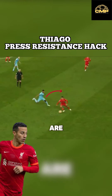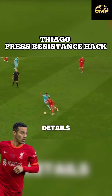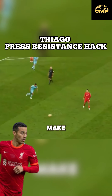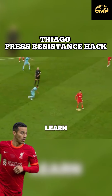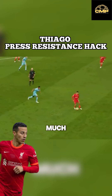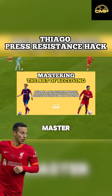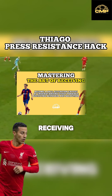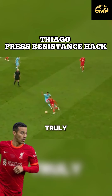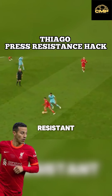There are tons of tiny details like this that make the biggest difference. Learn them all and much more in our newest program, mastering the art of receiving, to truly become press resistant.